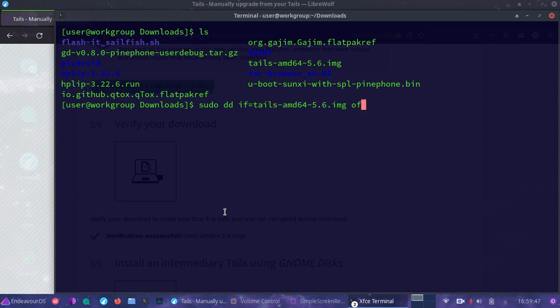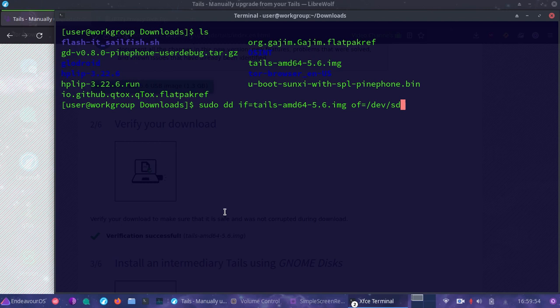Then the of equals will be the location that we're actually flashing it to. In our case it is /dev/sdb. Then we can add a couple options like this, status equals progress.